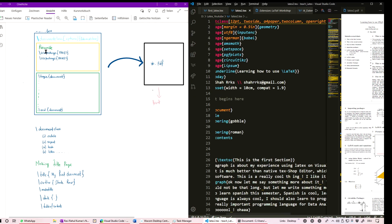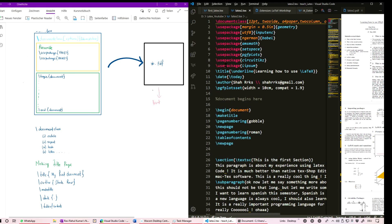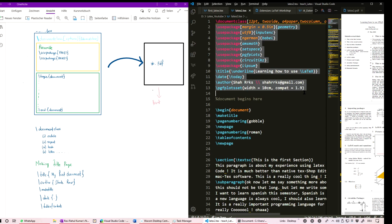There are basically two parts: the preamble and the actual document. In the preamble you write the title, date, and specify which packages you are going to use. Think of it like cooking — if you want to cook Italian food, you first go to the market, buy the ingredients, bring them home, and only then can you start cooking.